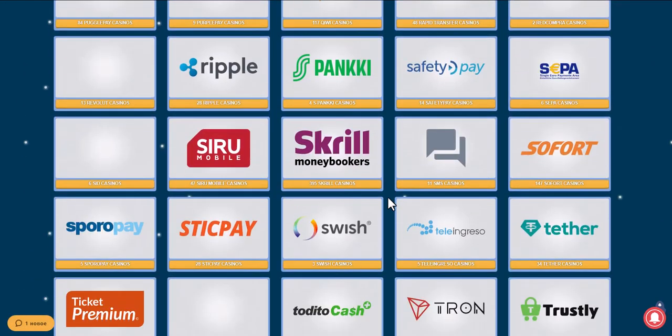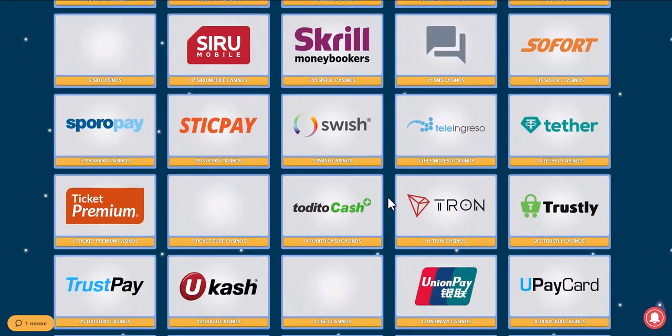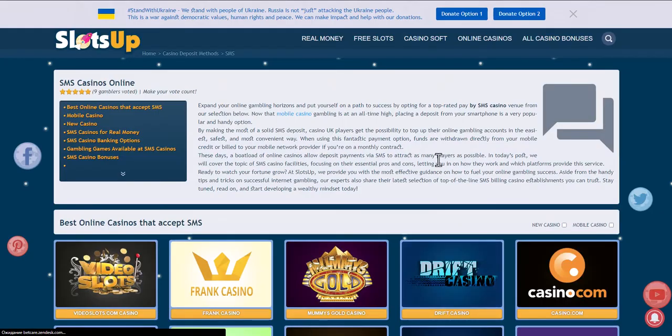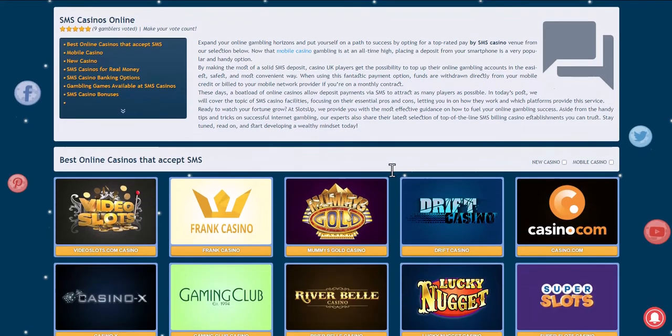We check online casinos if they accept any payment method and choose the one that suits us best.